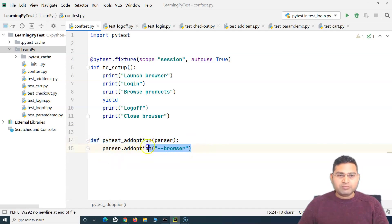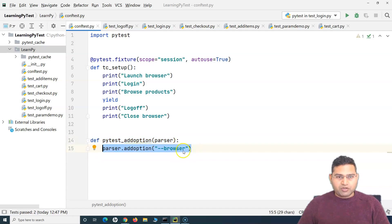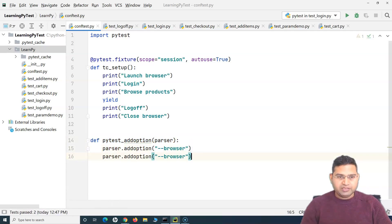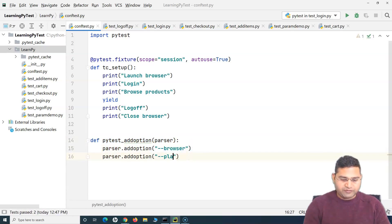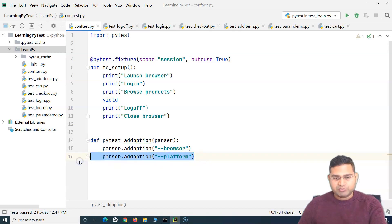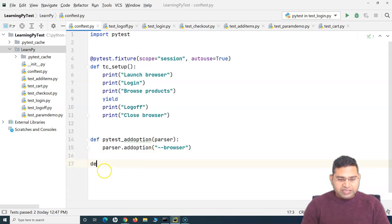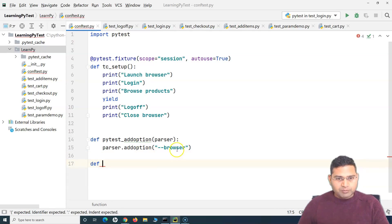For example, tomorrow if you want to pass another argument, you can simply add another option — say '--platform' — to add another command line argument. As of now I'll just use one argument: 'browser'. The next step is to define a method that recognizes the value you are going to provide against this browser argument.